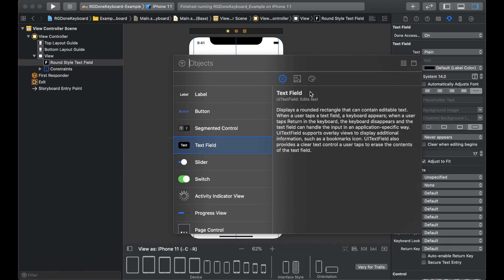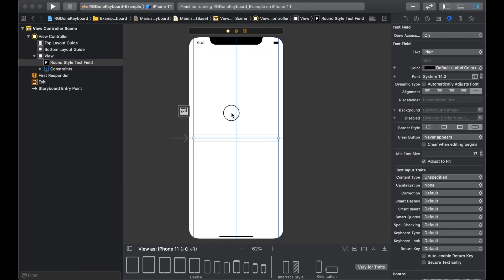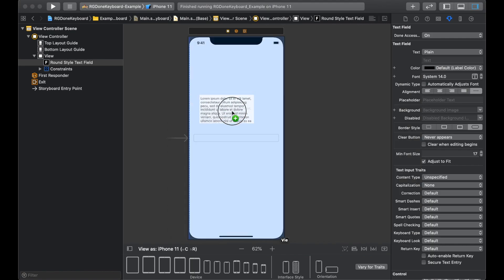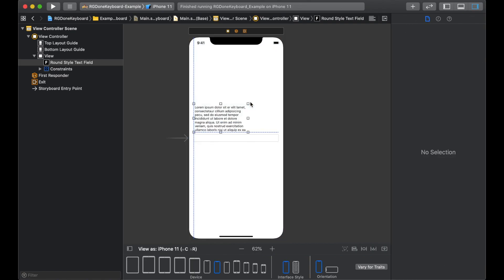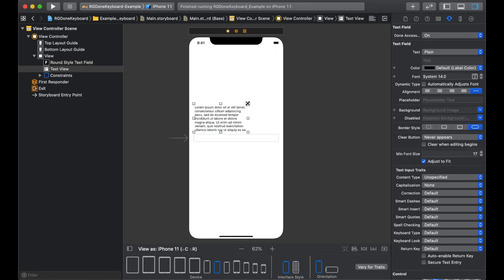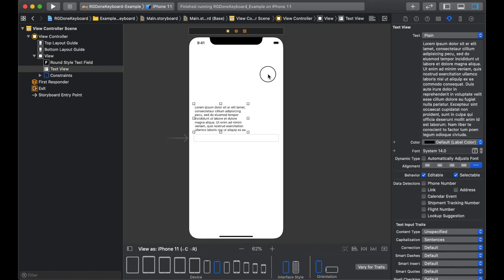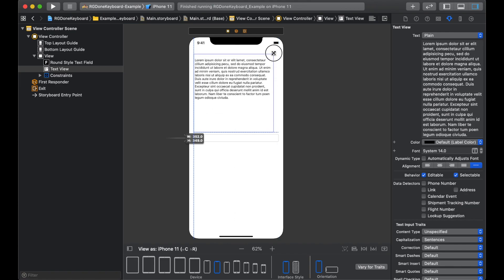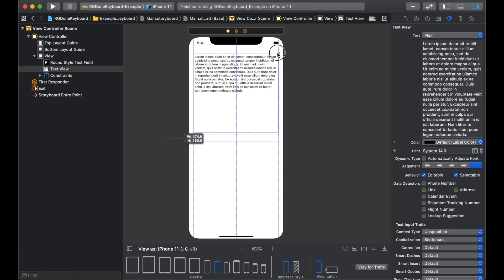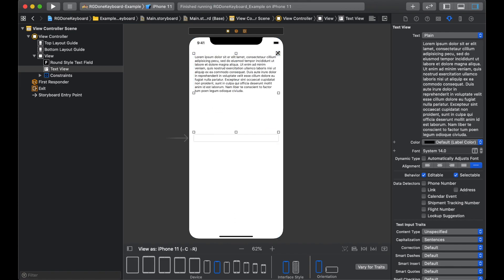So we'll get a text view now. Let's drag it out. Let us stretch it. And that much will be fine.